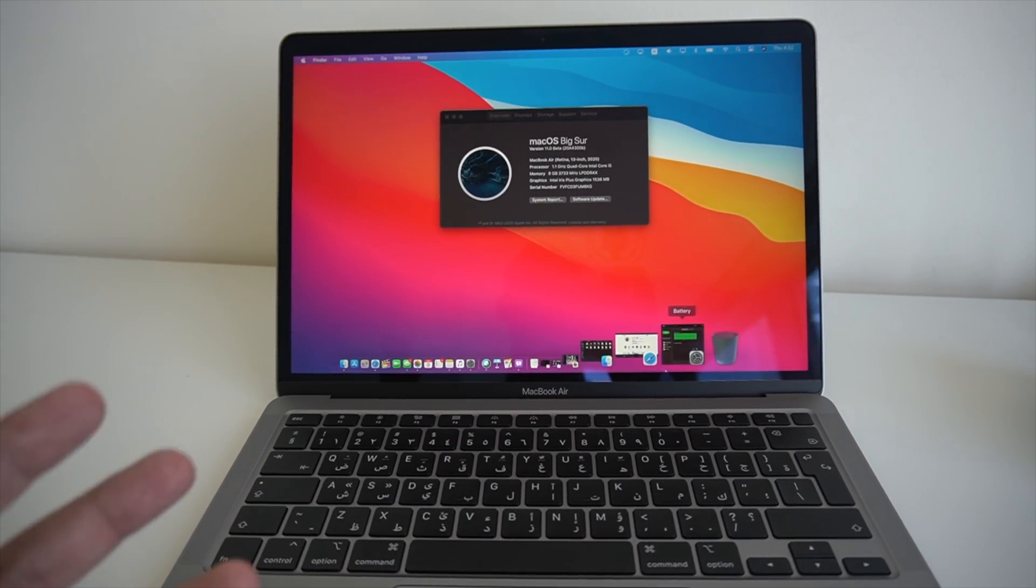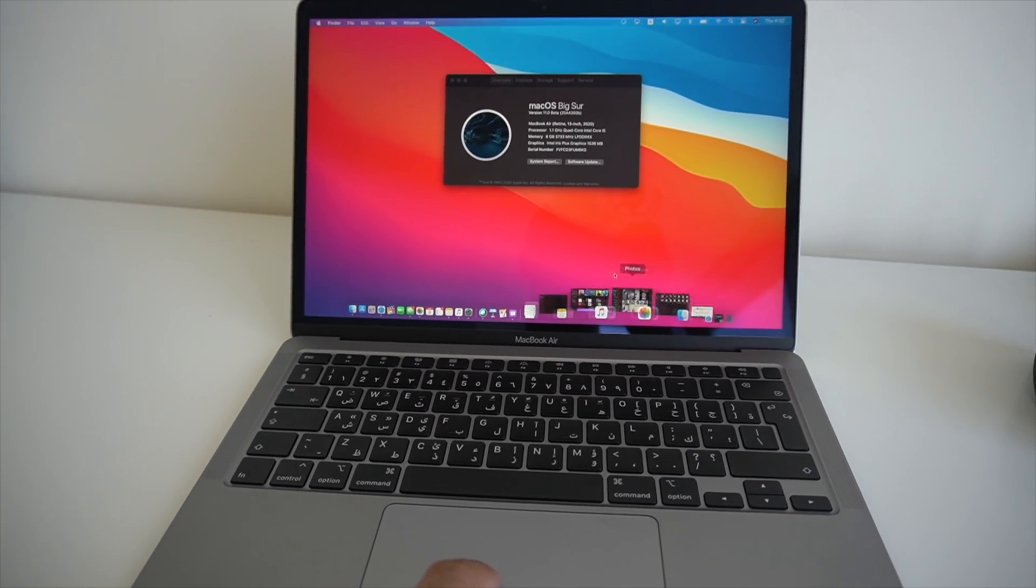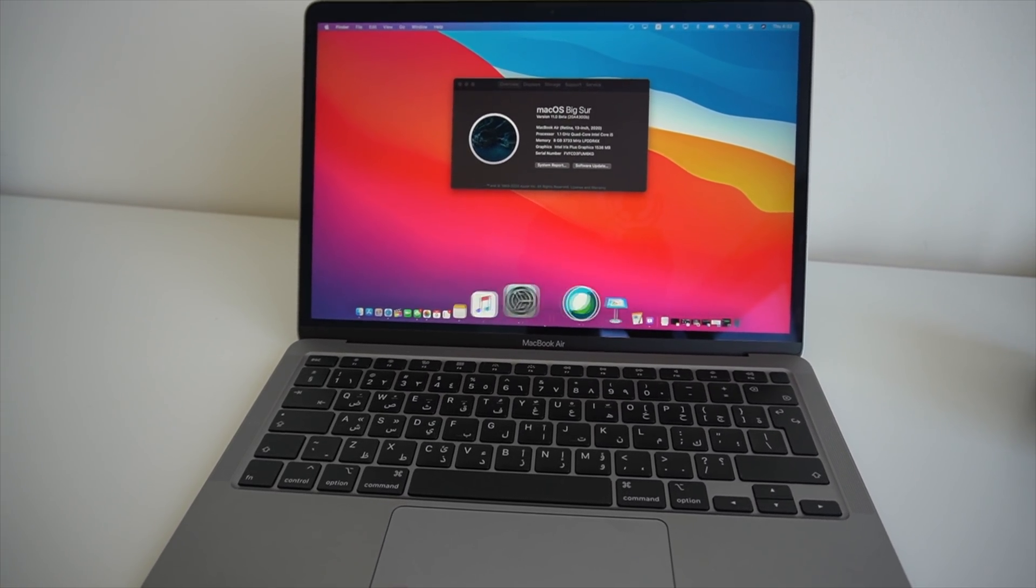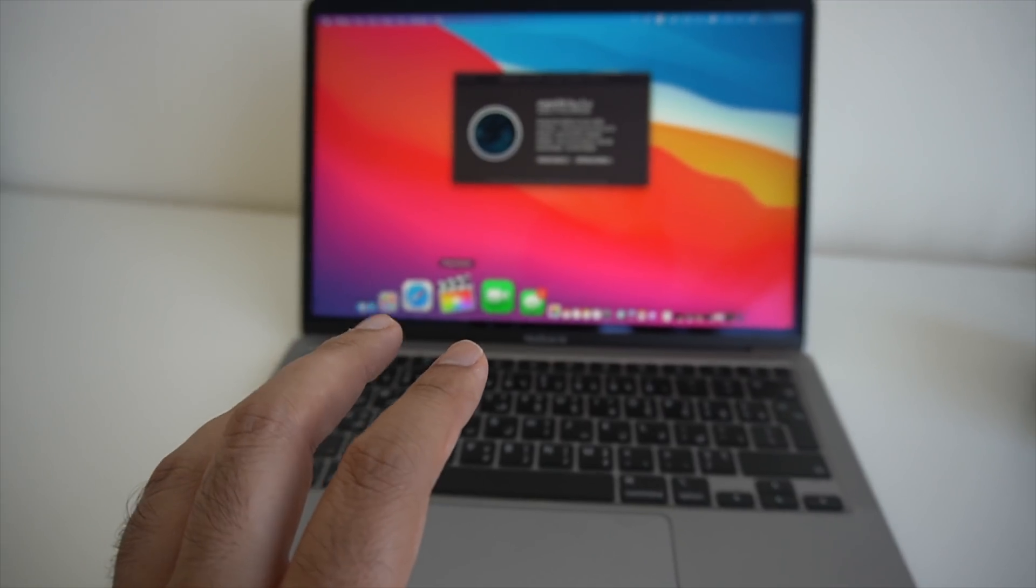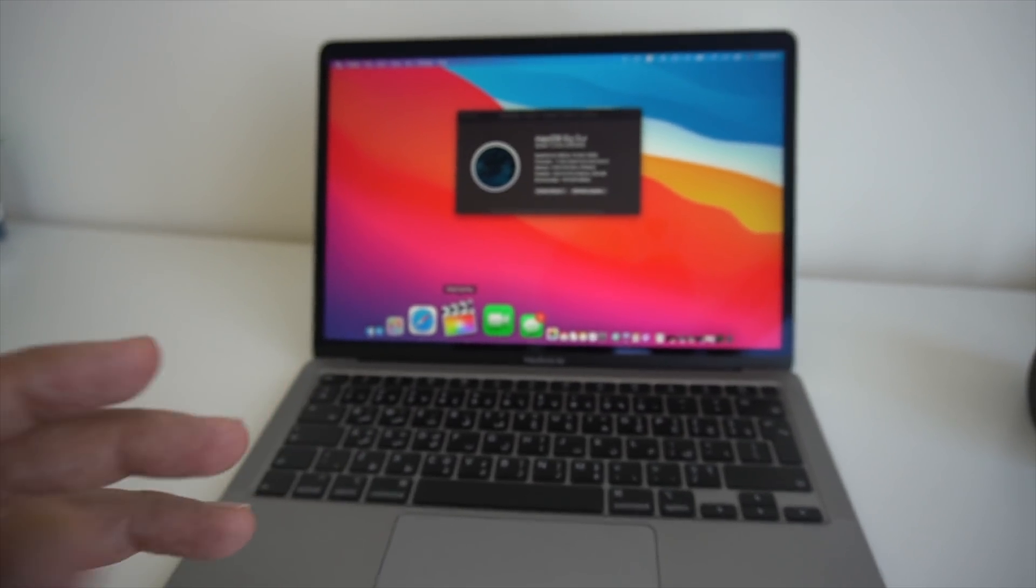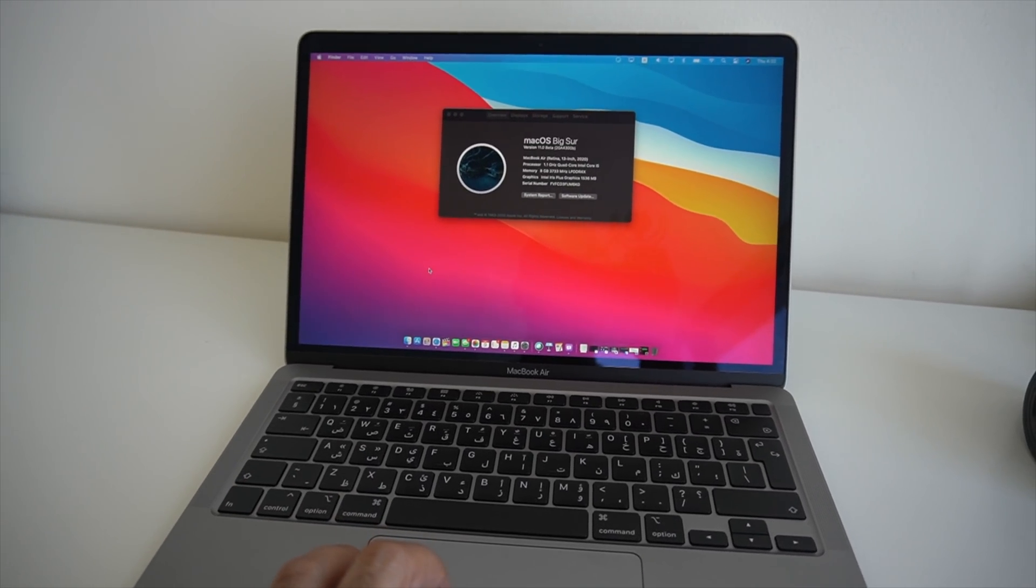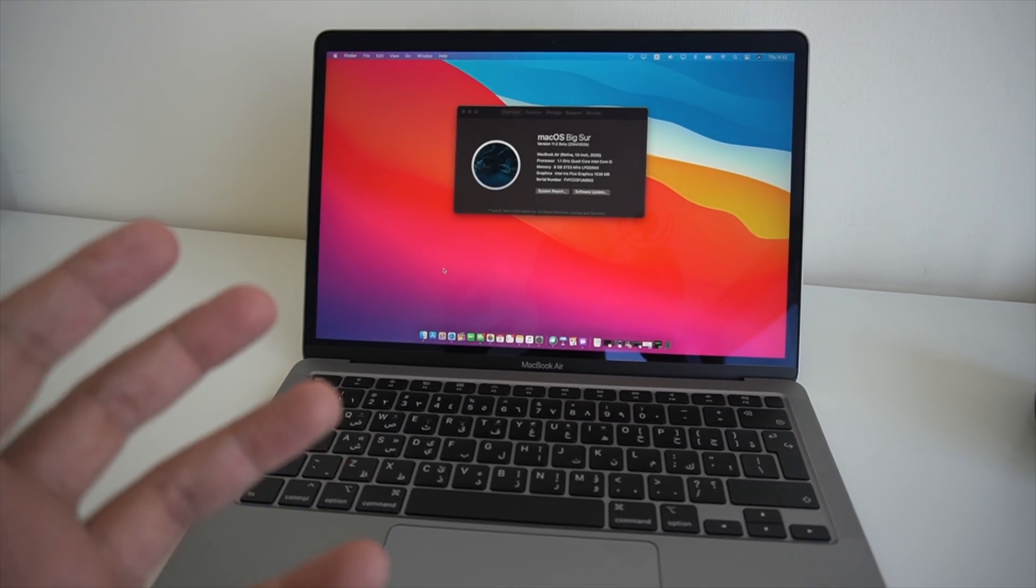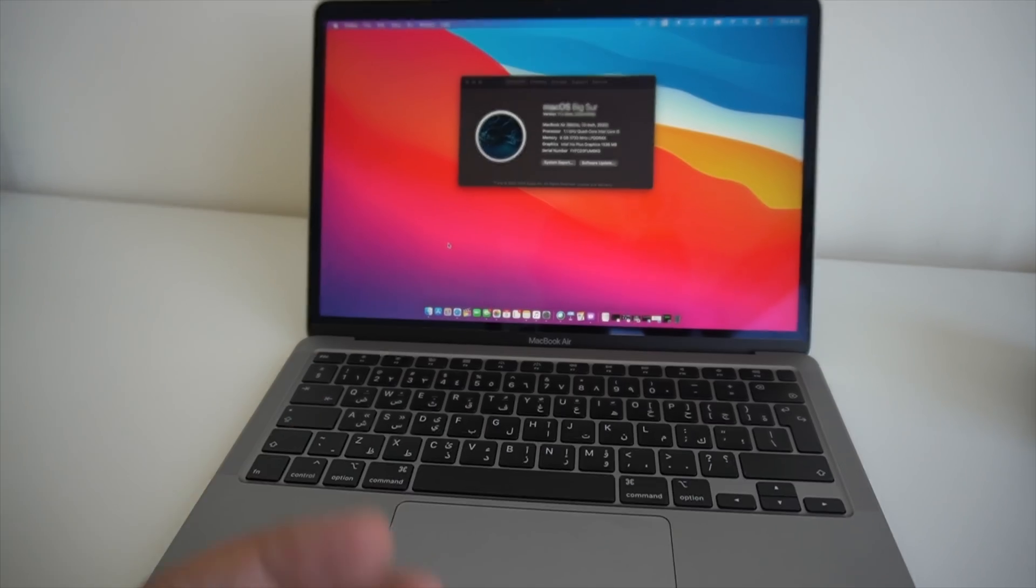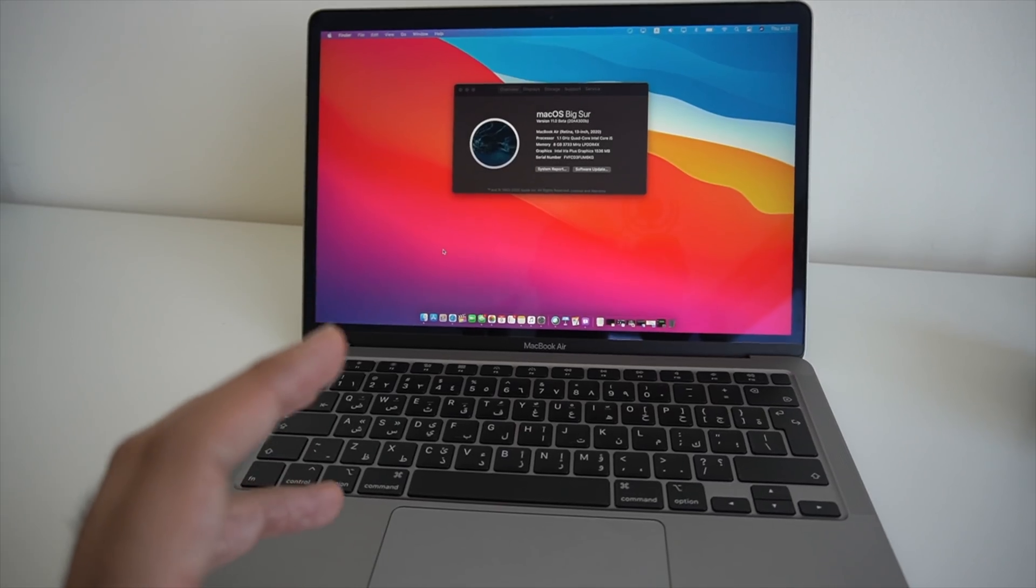Now I also have a secondary computer which is actually my main computer, my MacBook Pro. A lot of you have been asking whether or not you should install this. Now I would say just hold up. If you have one main computer, hold off until this is available as a public release, just because there are bugs and there'll be other issues and you don't want that to compromise your main computer.